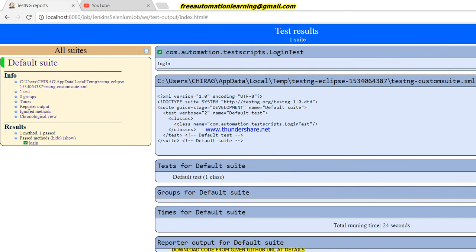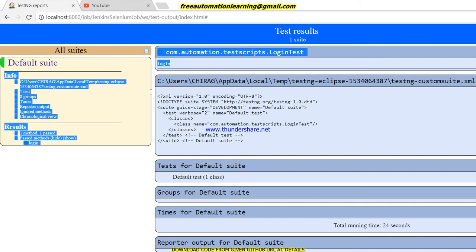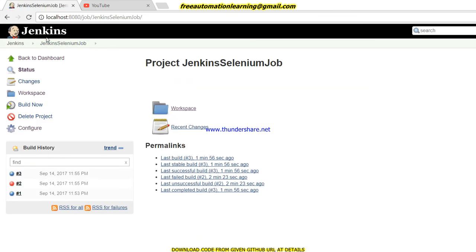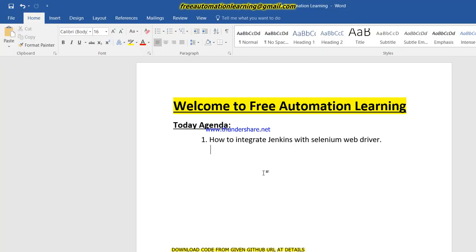If you want to see the test output, you can see our index.html is displayed. If you click on it, you can see the login test ran and passed successfully. This is how we can integrate Jenkins with Selenium WebDriver. If you have any questions you can email me or put your comments in the comment section. In the upcoming video we will see how to integrate Jenkins with SVN. Thank you for watching — hopefully you liked this video. Bye!